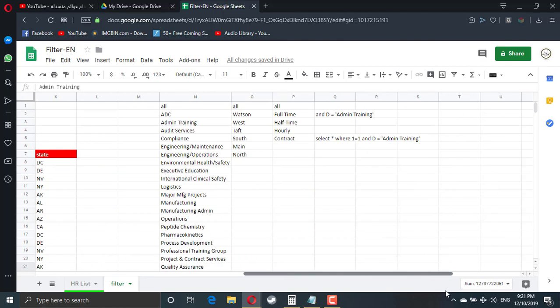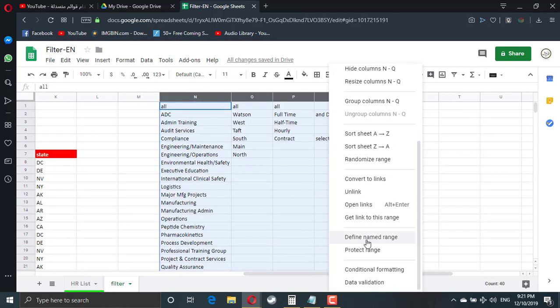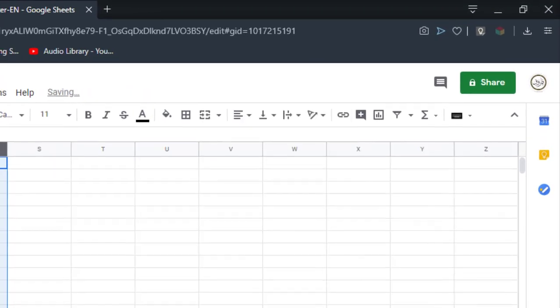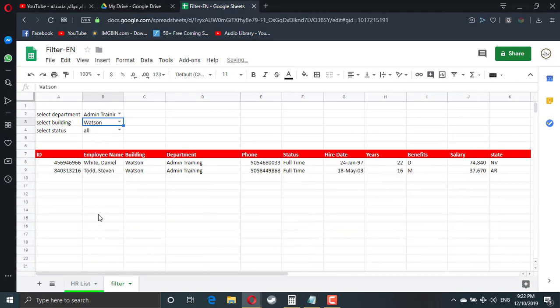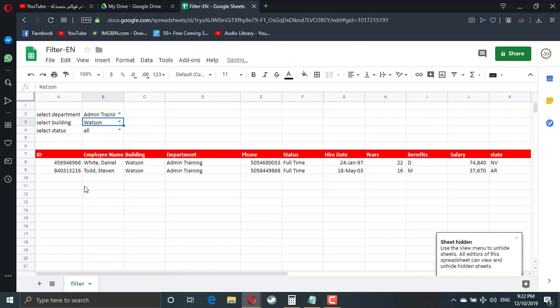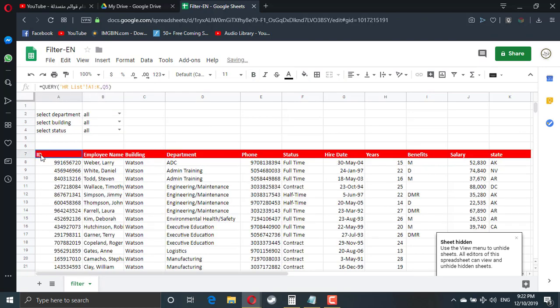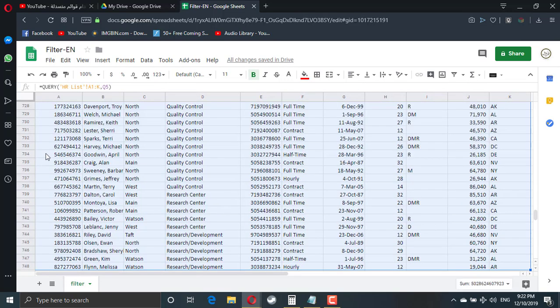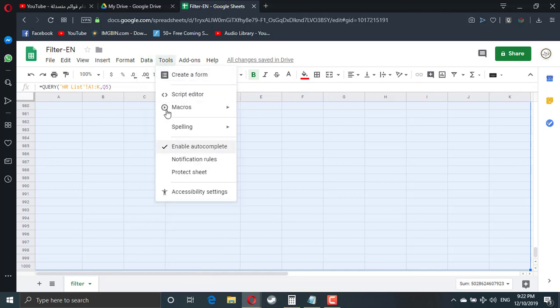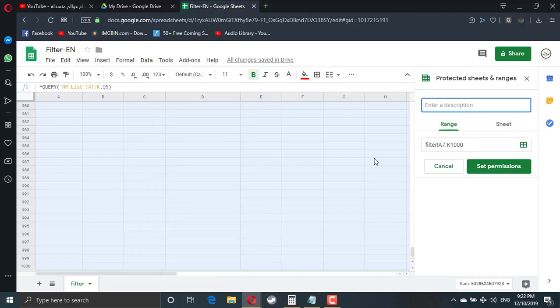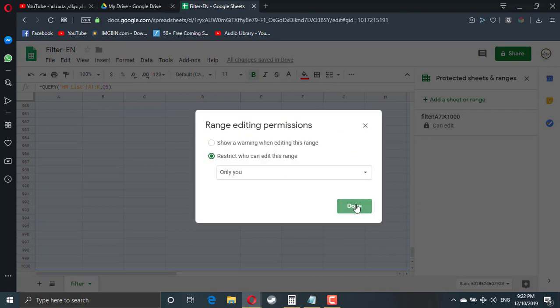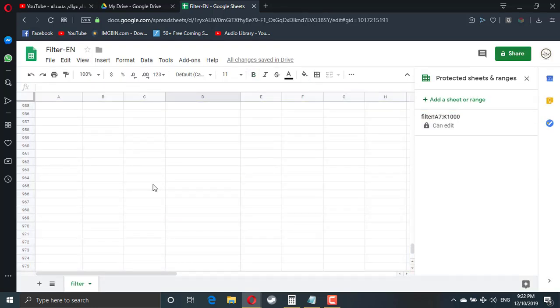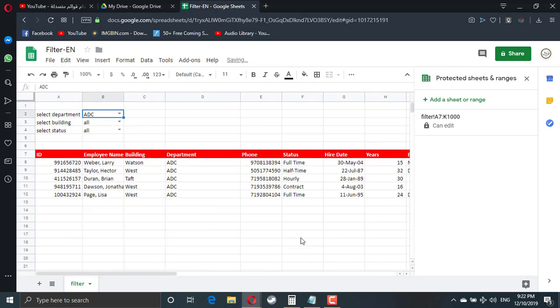Then you can hide all these columns. Then you can hide the main sheet. Then you can select all. Then select the whole data, like this, and protect this range. So this range must be protected. You only can edit. So anyone else can only filter the data. The filter is still working, but no one can edit the data.